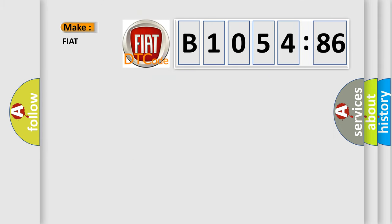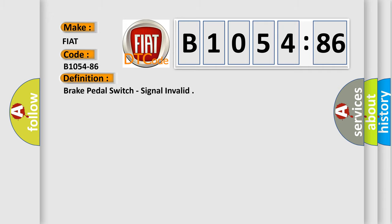So, what does the diagnostic trouble code B1054-86 interpret specifically for Fiat car manufacturers? The basic definition is Brake pedal switch, signal invalid.